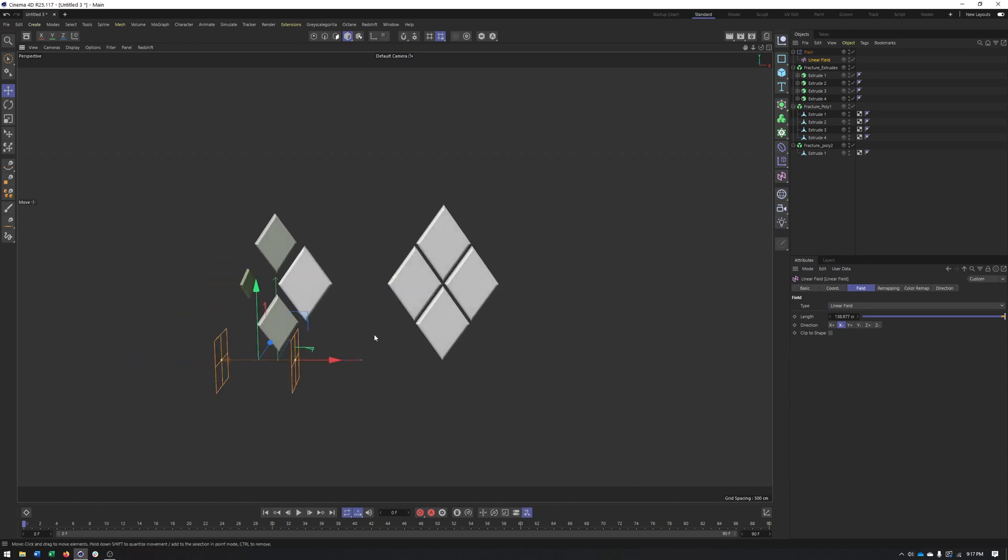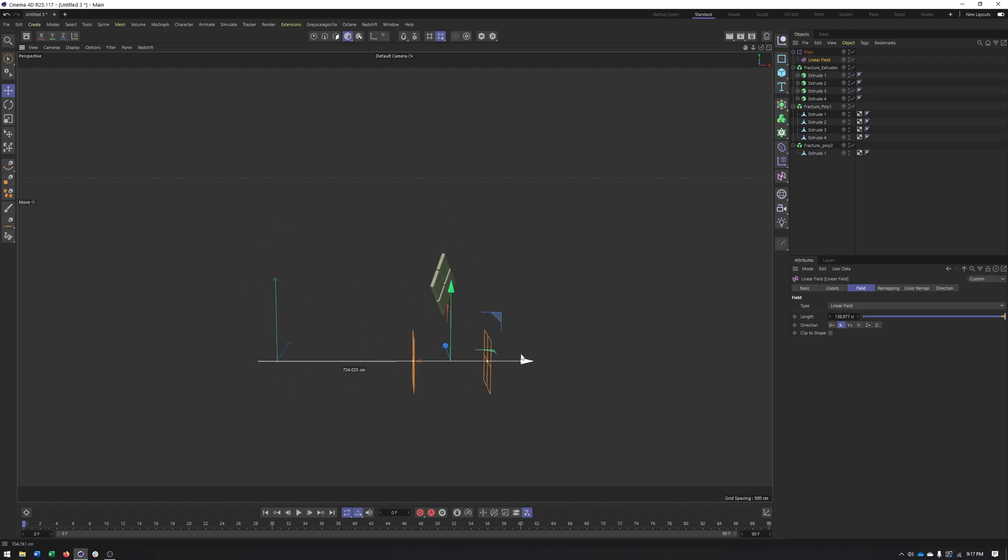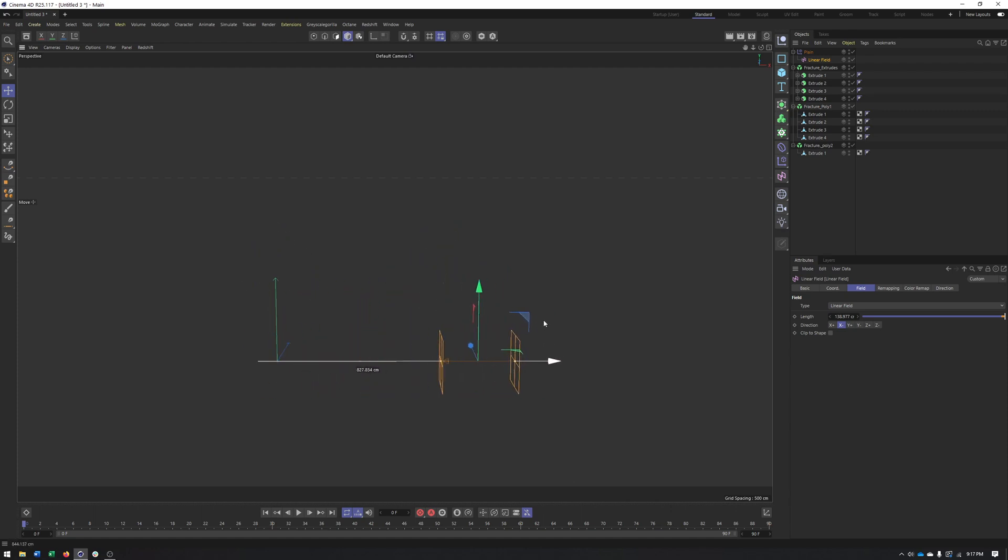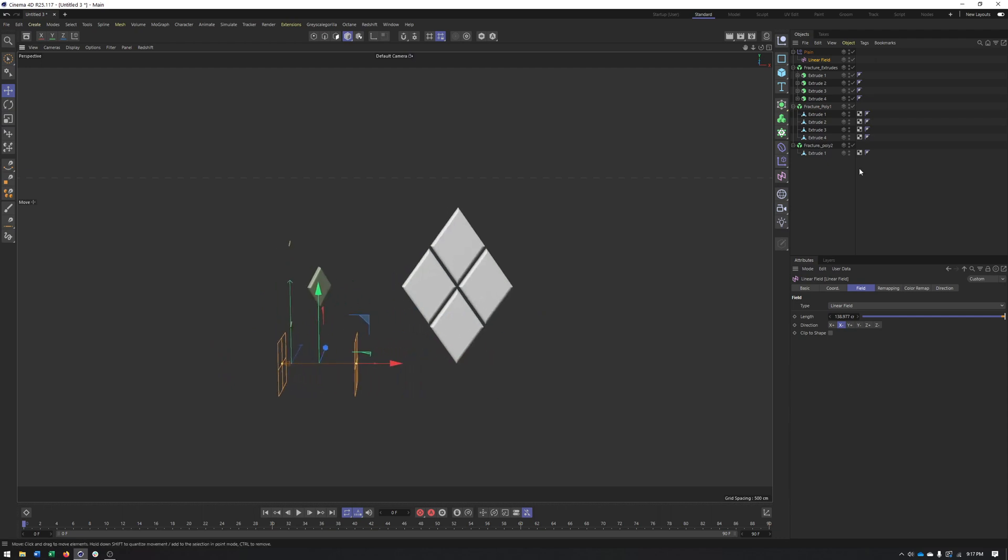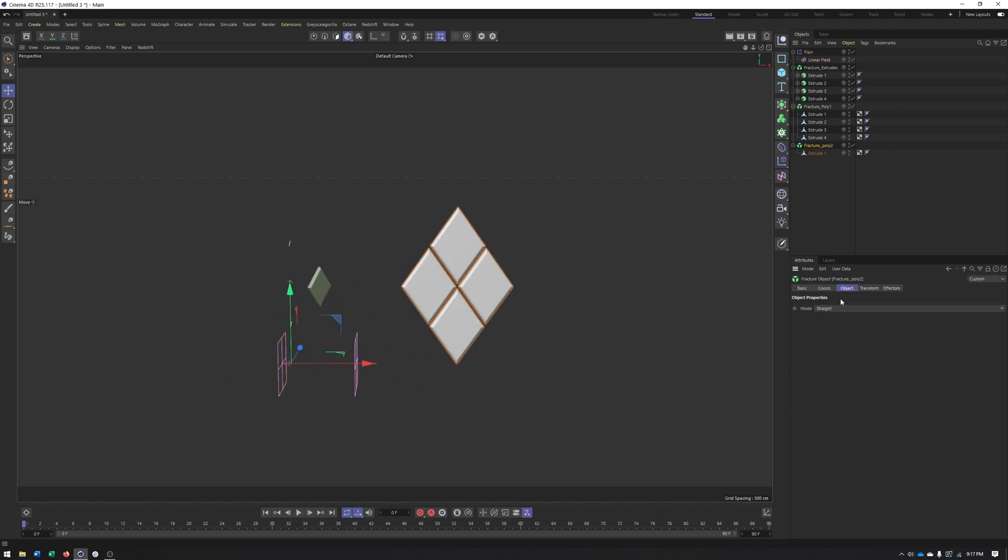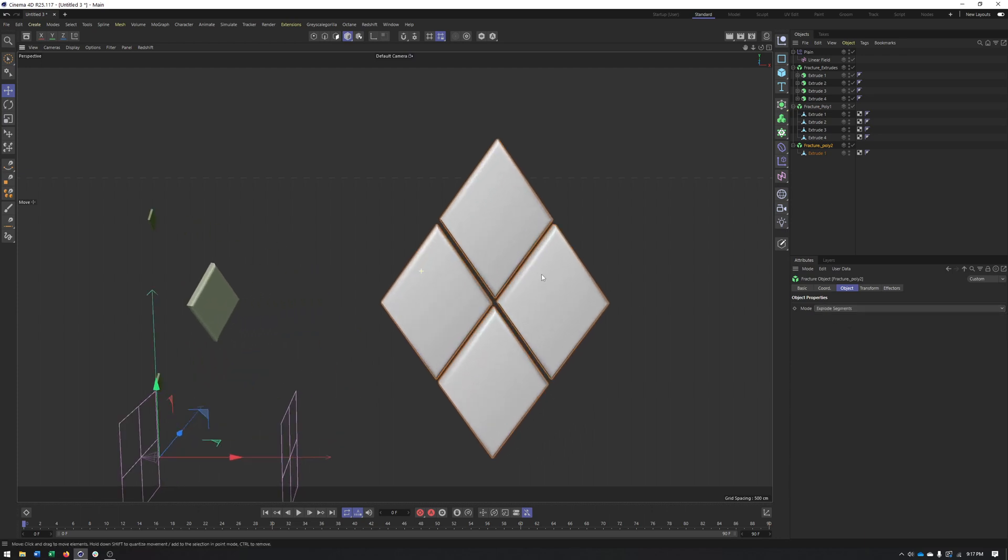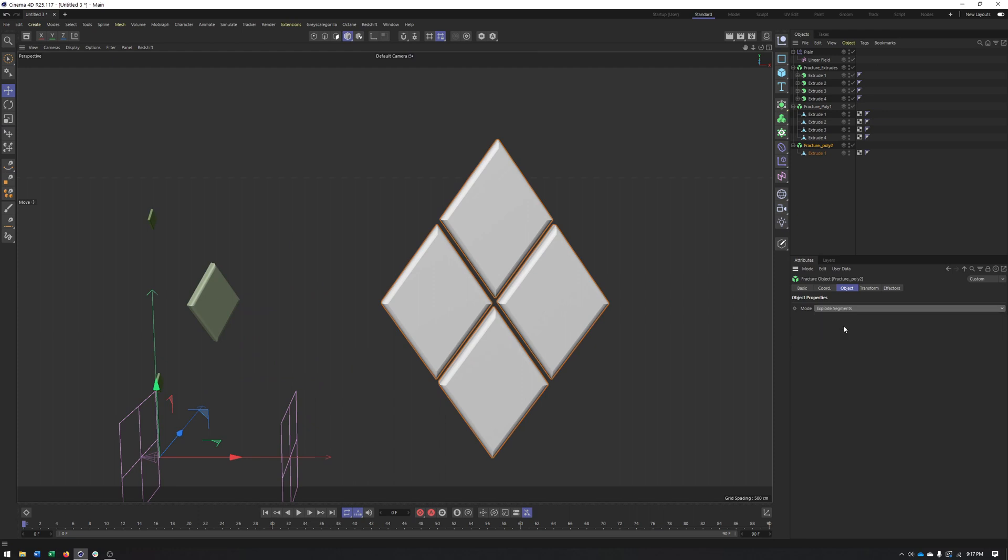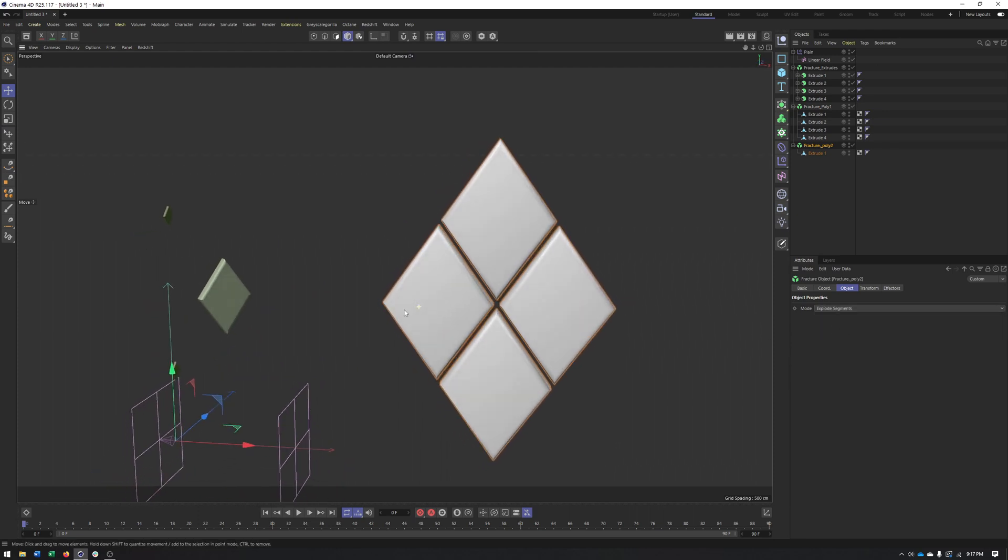at least for the first two. We're seeing that the fracture object separates these into individual pieces. However, for this last one, it isn't. It's treating this as a single object. And that is where, in the fracture object, in the object tab, some of the different modes start coming into play here. So the first is explode segments. And when I did that, notice how my phong shading changed on this.